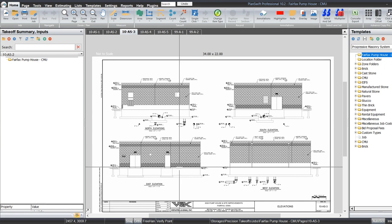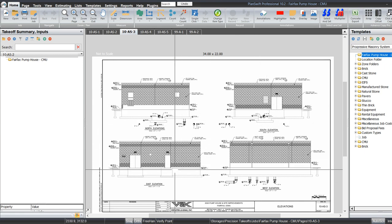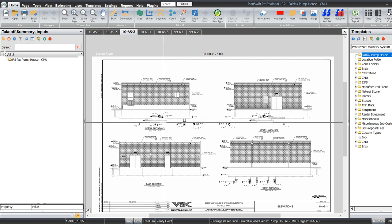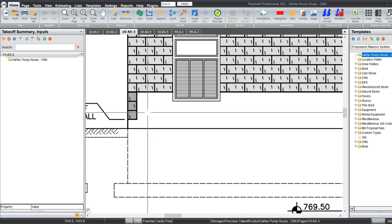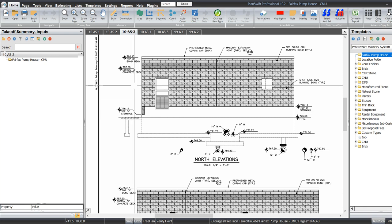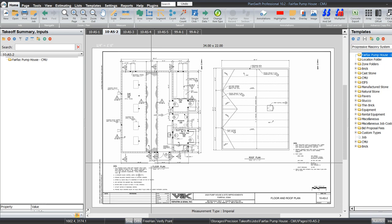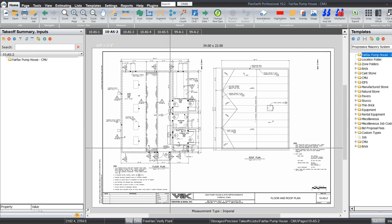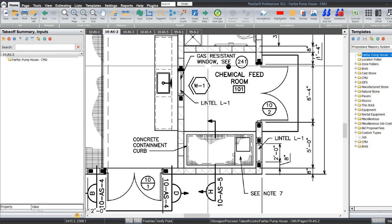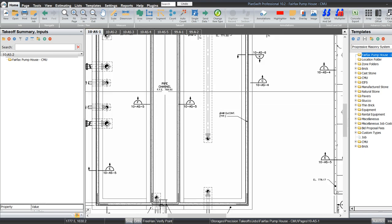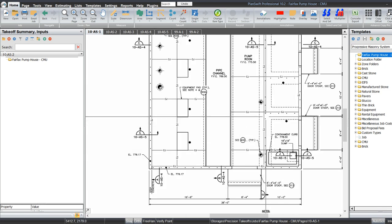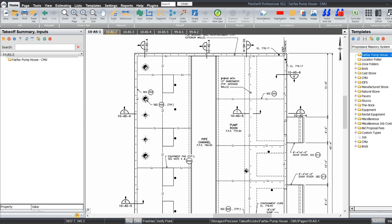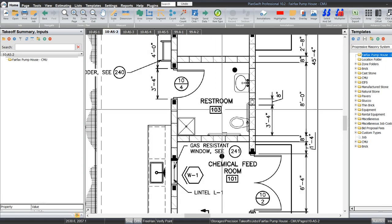On two of the sides we have those three courses at the bottom — on the south and the east side. On the north and the west side, the concrete foundation wall actually goes up a little bit higher, so we just don't have those three courses. You can see we do have the end of them right there on the north wall. We're going to do this on the floor plan instead of the foundation page because we can also pick up the interior walls here. They're just a lot easier to see on the floor plan, so we'll do it here.